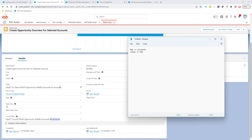So we have the ID of account 1, then a semicolon and a space, ID of account 2, a semicolon and a space, ID of account 3, semicolon space, ID of account 4, and so on. That's the structure we are going to have to create via our flow to pass into the batch. Then we can run this batch with all of the accounts required.